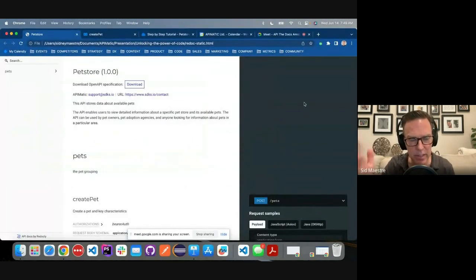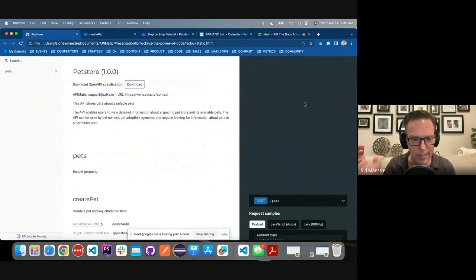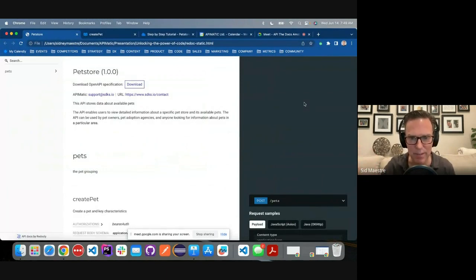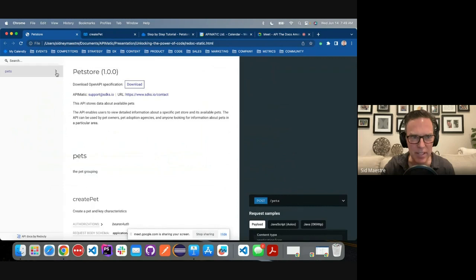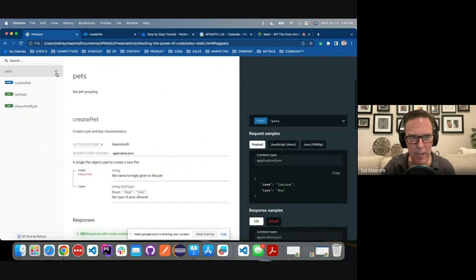And the first example here, I've got our pet store API definition, which if you've played around with Swagger or OpenAPI, you've probably seen the pet store. And it's just a basic example where we've run this through Redock.